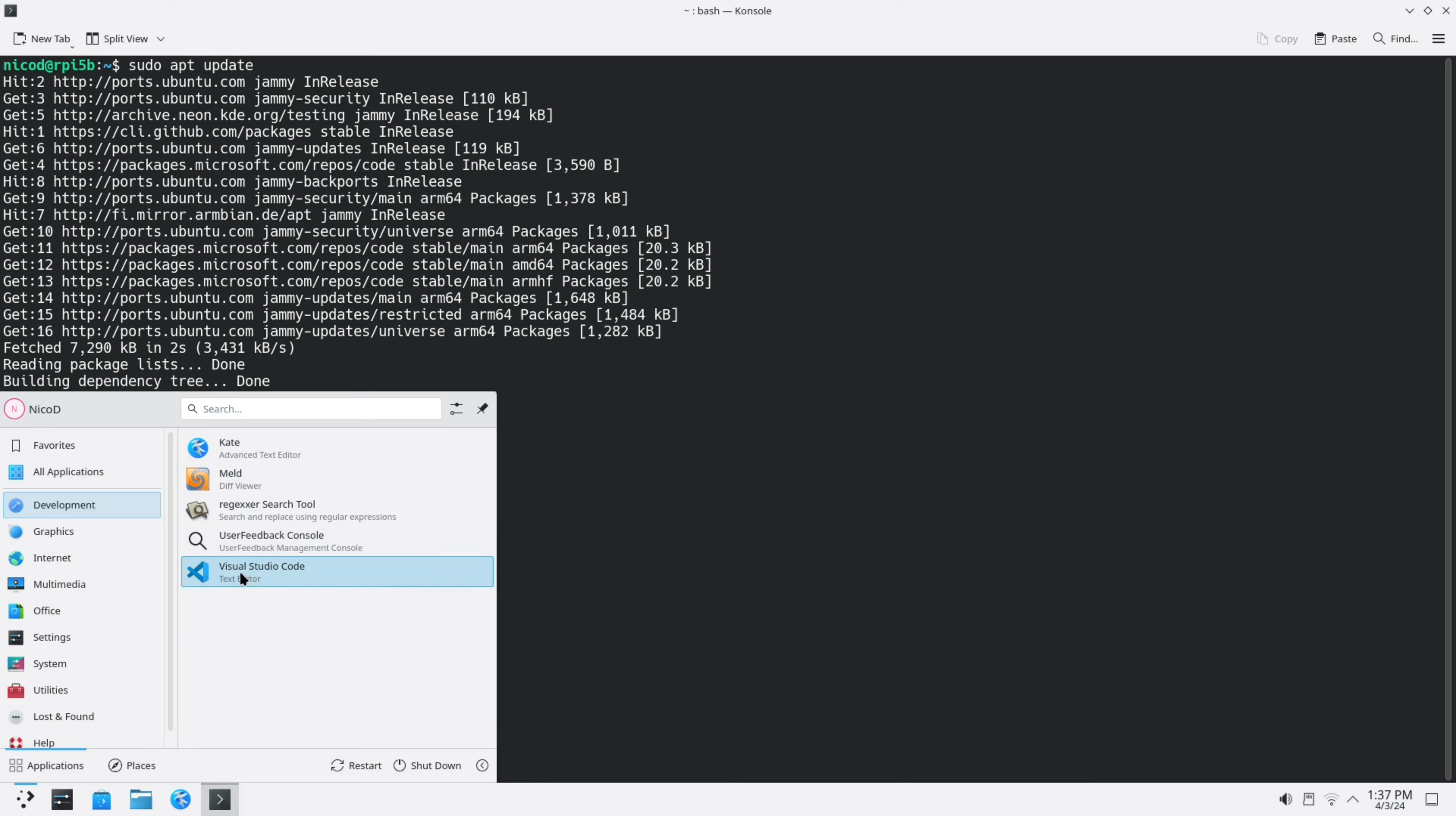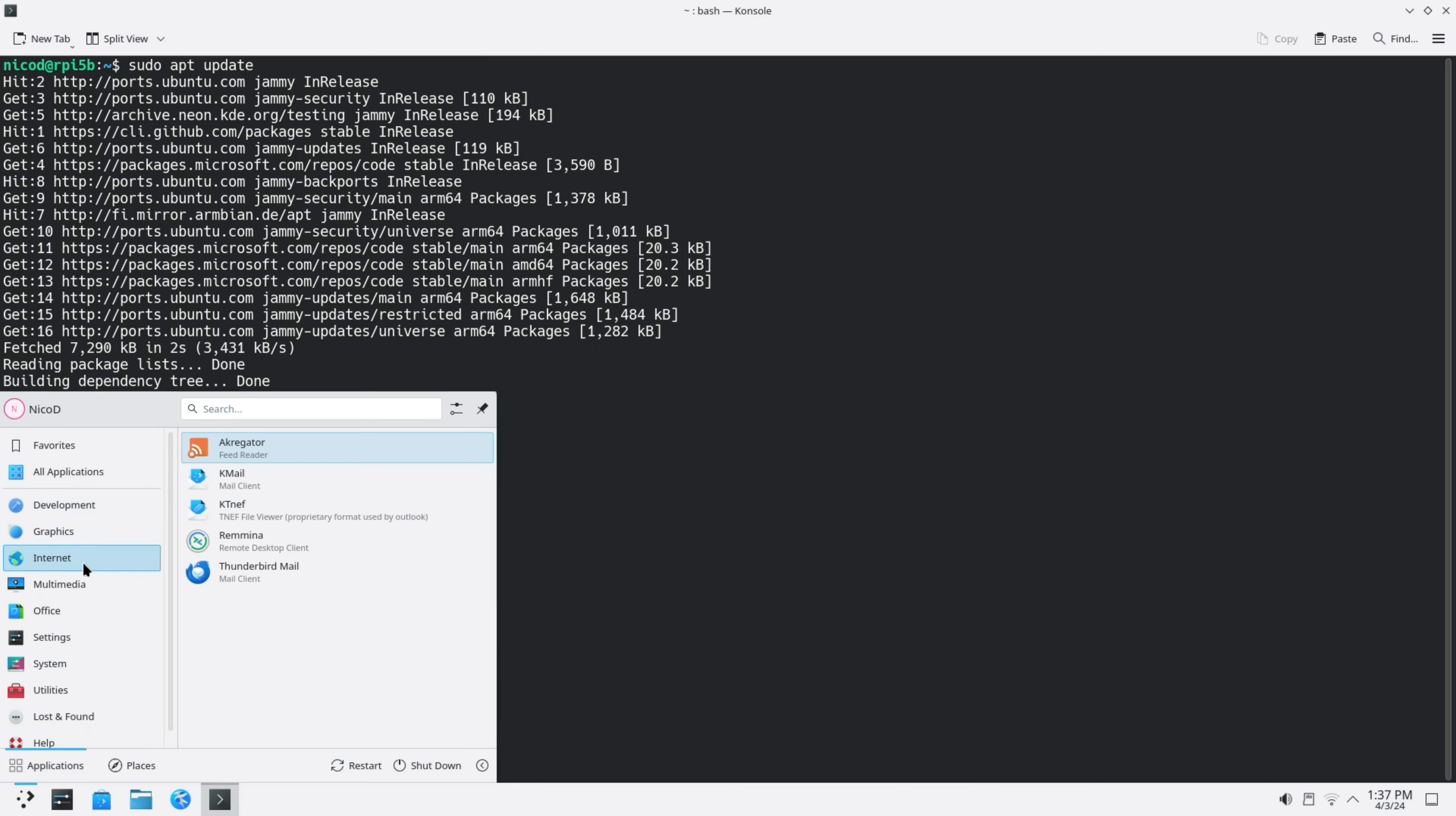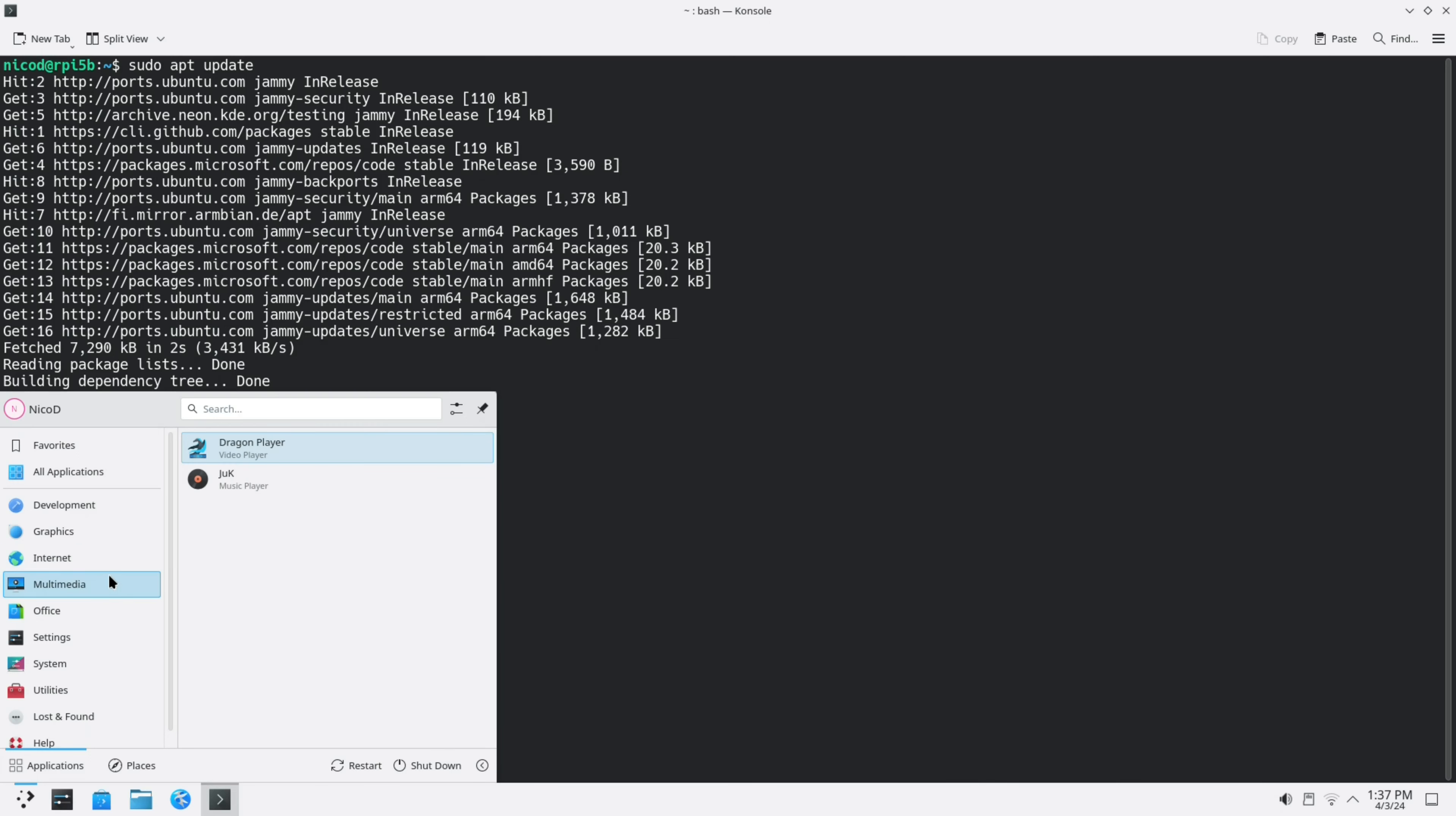There isn't that much. Graphics, there isn't GIMP. Internet, there is no browser. Multimedia doesn't have VLC or MPV. No office. So we will install all these things.